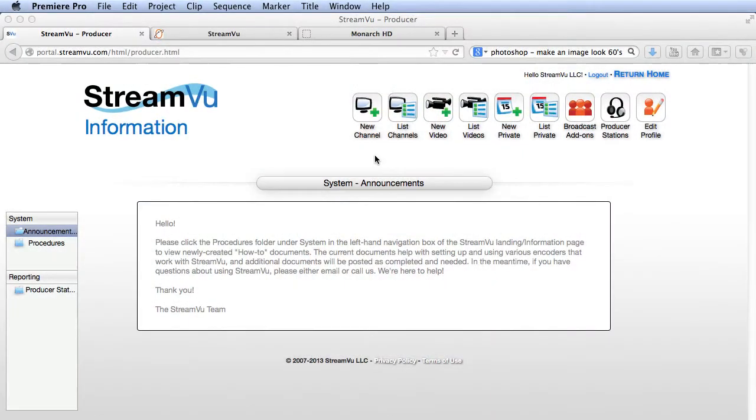In this tutorial, you'll learn how to produce a live event with StreamView while producing both the live stream and the master quality copy with the Monarch HD. Let's start with StreamView.